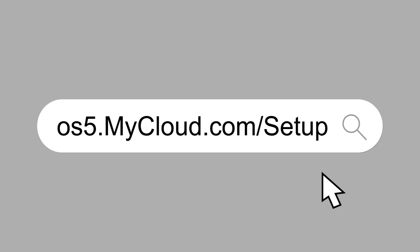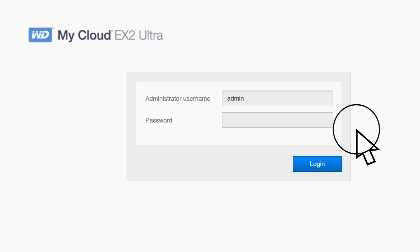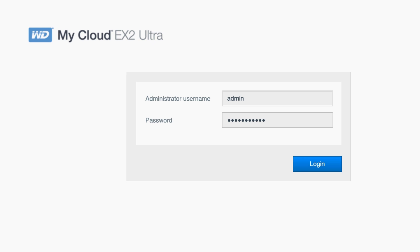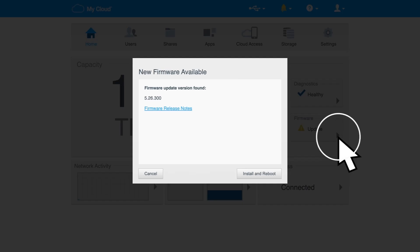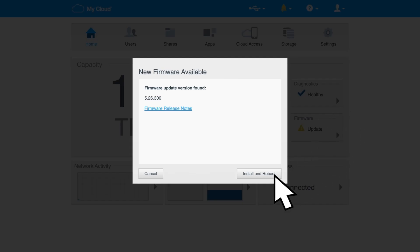Check the link in the description for the appropriate URL for your computer. Log into the dashboard using your credentials. Click on the update notification and select Install and Reboot.